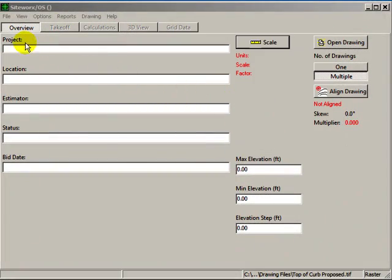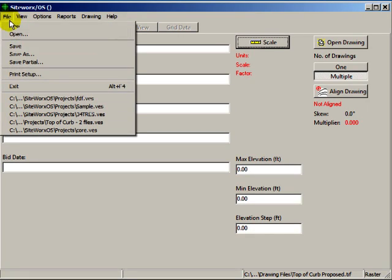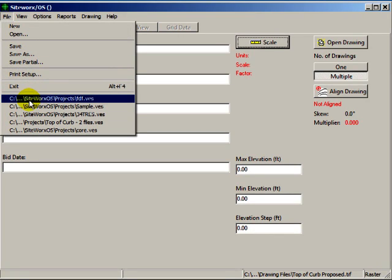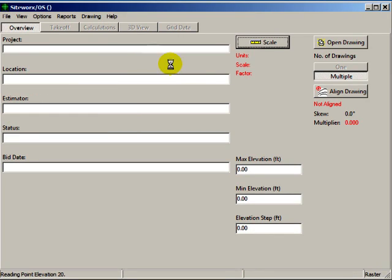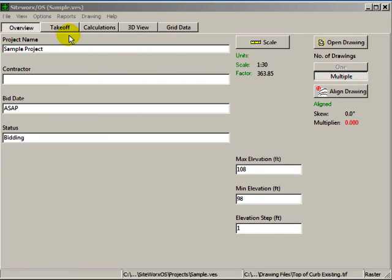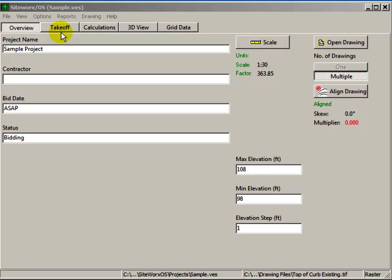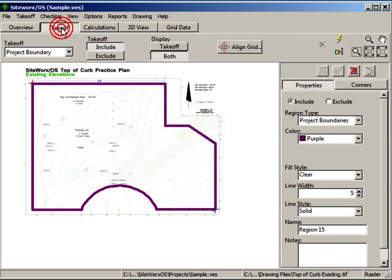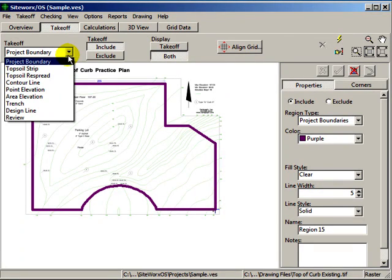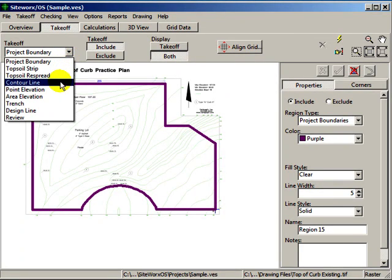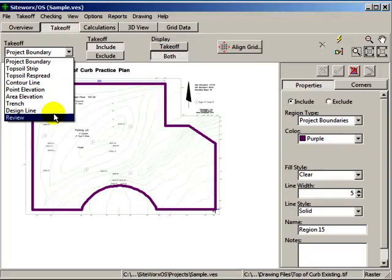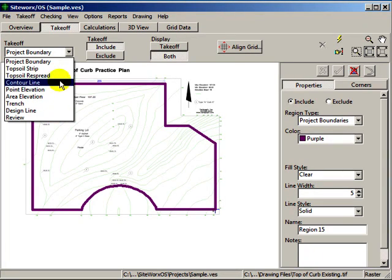To assist us in this demo, we'll open an example project that has been substantially completed. Once the scale is set, we'll identify areas and elevations by clicking on the Takeoff tab. The Takeoff tab is where we select the type of items we'll digitize with the mouse. Select the Takeoff type from the drop-down list.